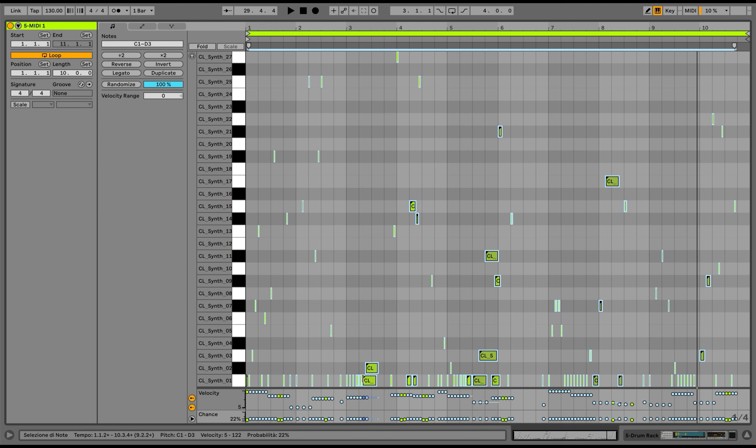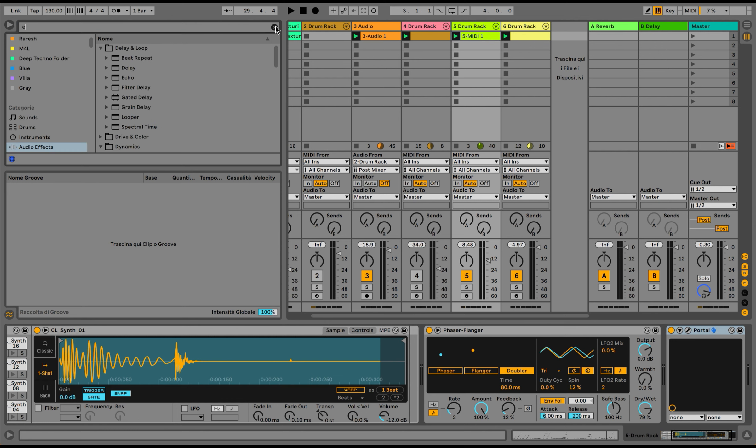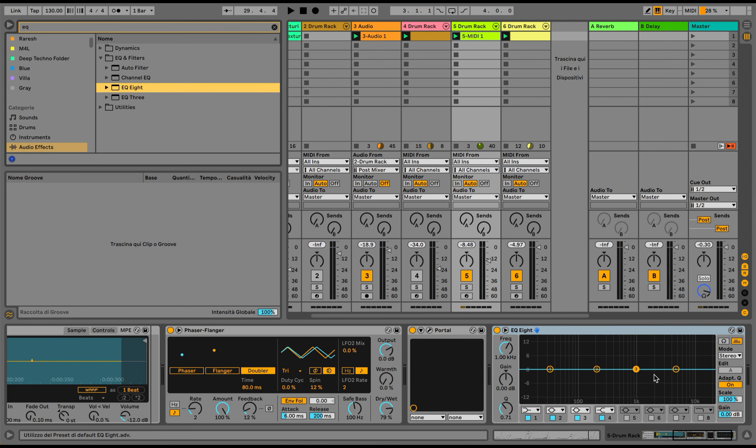I think now they have too much of a percentage, so I'm going to bring this down again. I'll use a bit of EQ because I think there's a lot of lows going on here, so I'm going to bring this up a bit.